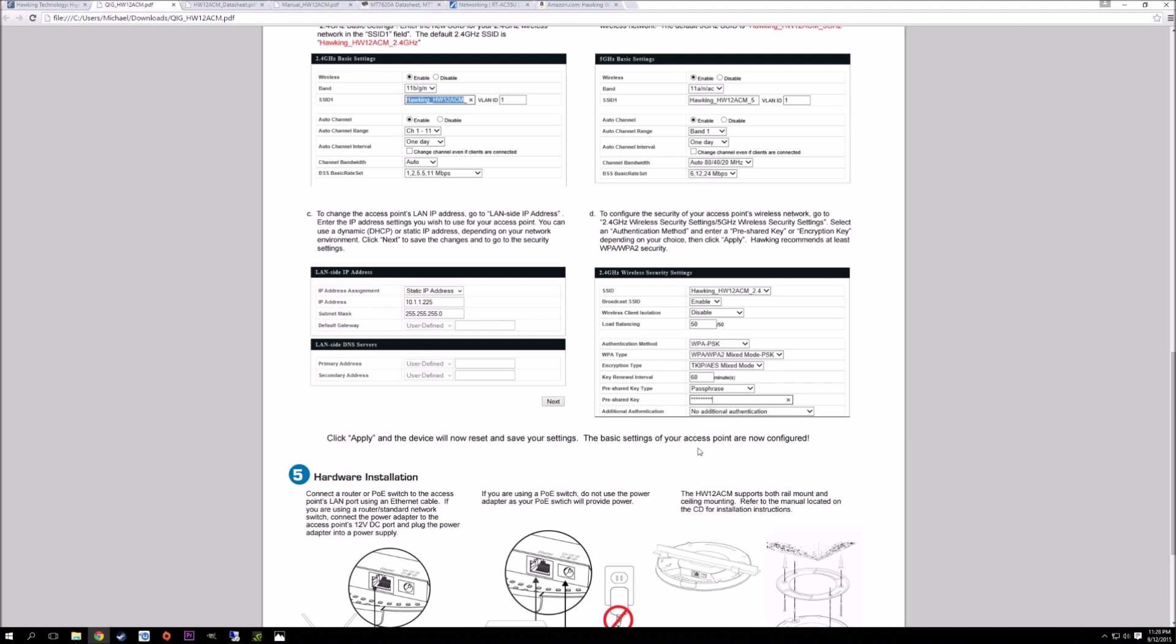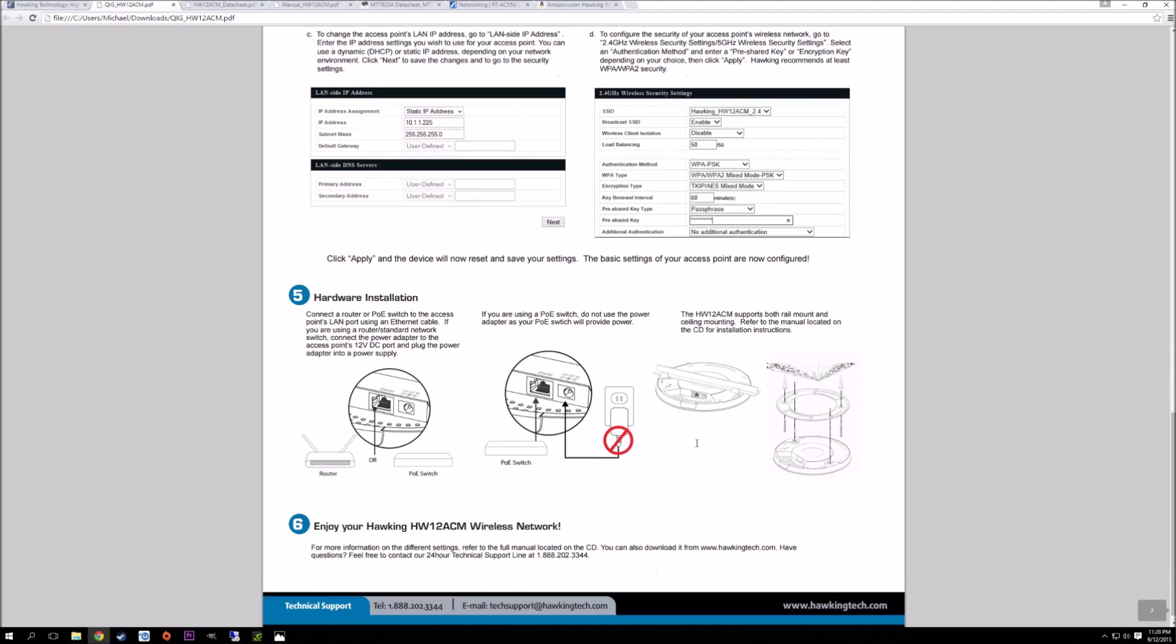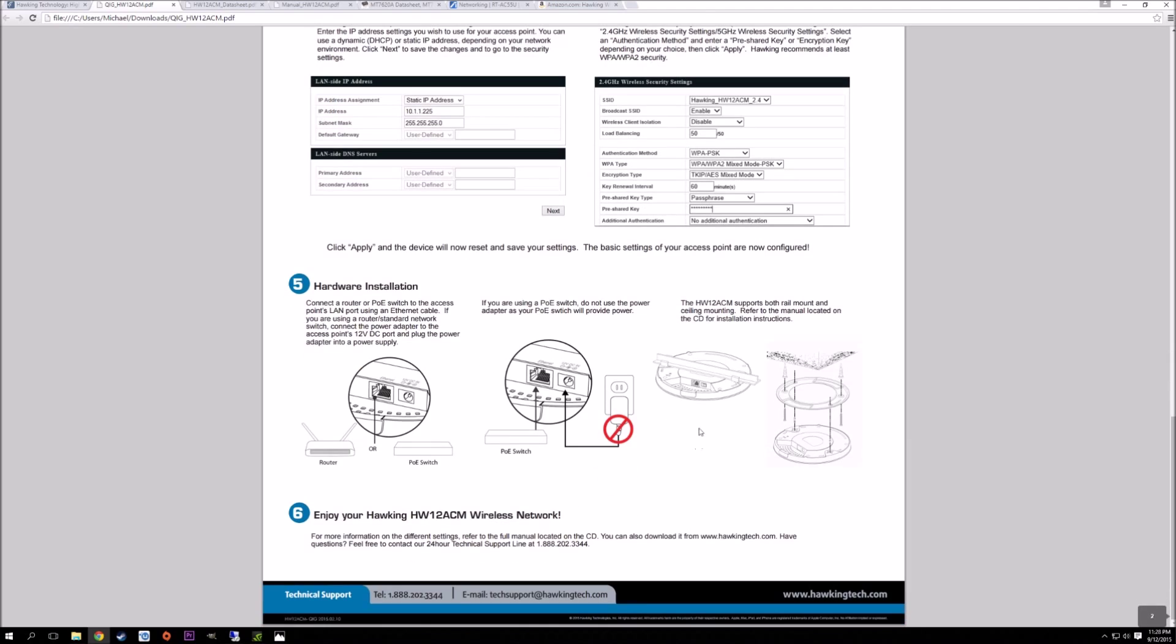Personally, I actually use a POE injector for mine. I do have mine installed in the ceiling of the second floor of my house, and it covers the second floor and the first floor very well.